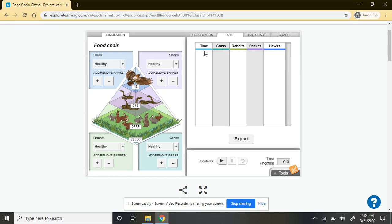In this activity, every second equals one month, and it goes in increments of half seconds or half months. So that will be what you see in the first column on the left, and then you'll see the populations of your various species in the columns to the right of that.